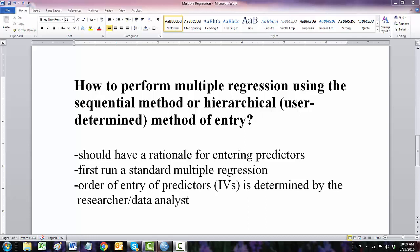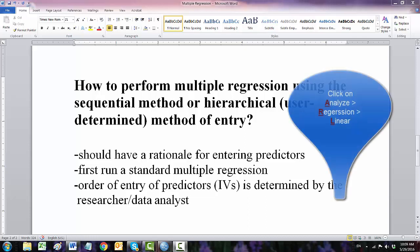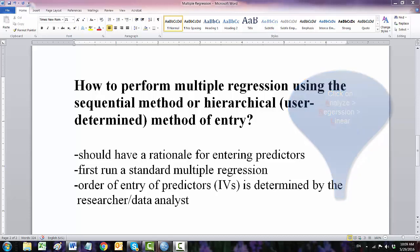Remember to run a standard multiple regression first, requesting collinearity diagnostics and residual plots to check the assumptions of multiple regression. The key issue is the order of entry of predictors. Independent variables is determined by the data analysis or the researcher.